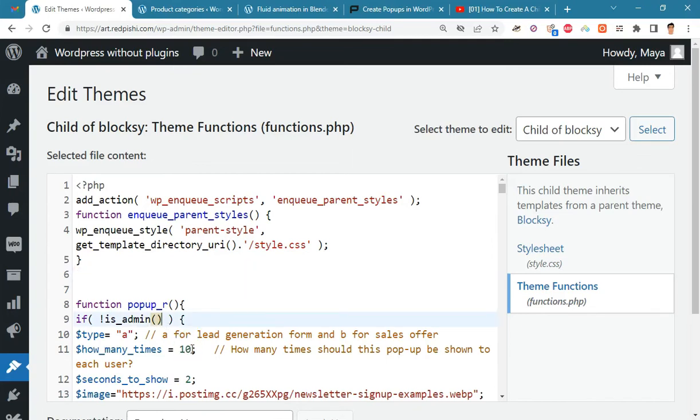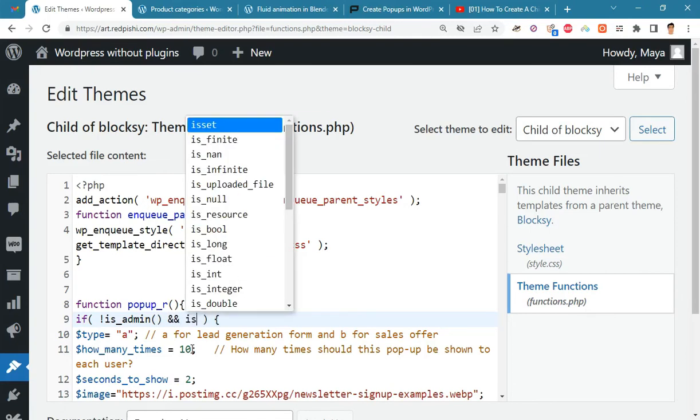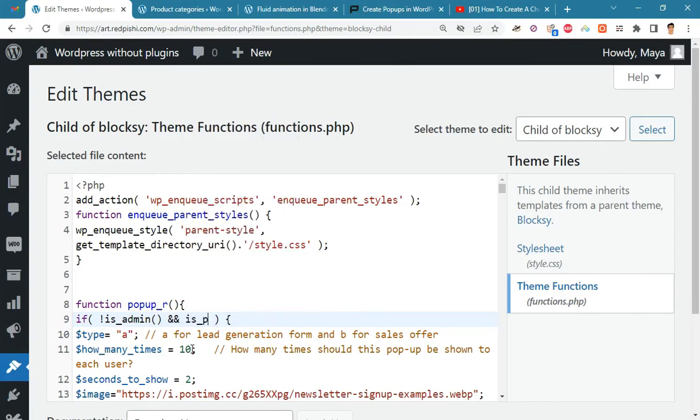If you want to display it only on certain pages, you should use conditional tags. For example, by adding two ampersands and placing this product tag, this popup will only be displayed on the site's products page.